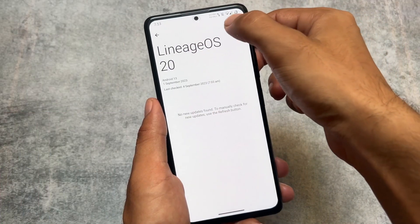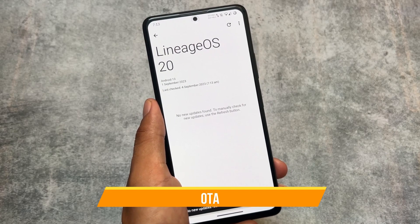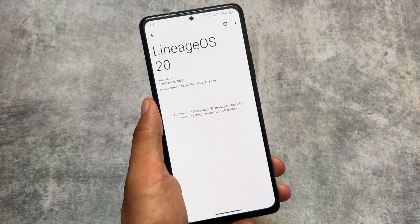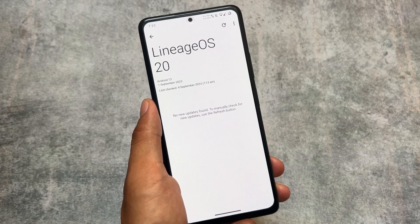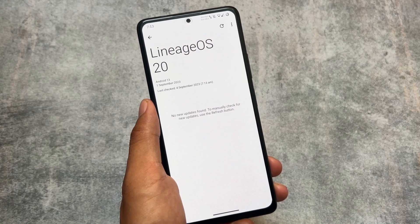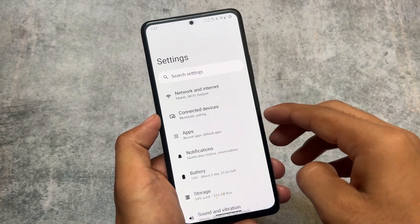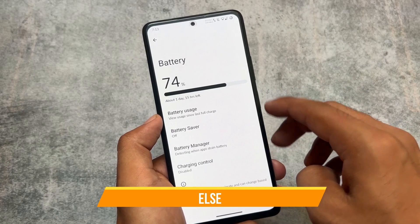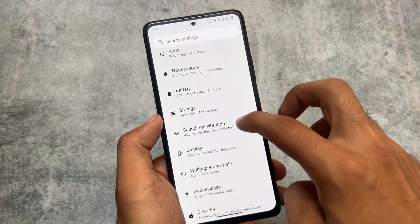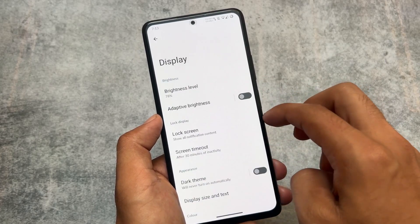LineageOS 20 has OTA support and it works perfectly fine. This is one of the few custom ROMs that brings you a very smooth OTA update service — I tried some other custom ROMs and they had issues, but LineageOS 20 gives you a very smooth OTA experience, especially if you use their own recovery. It also brings you every feature you'd be looking for.